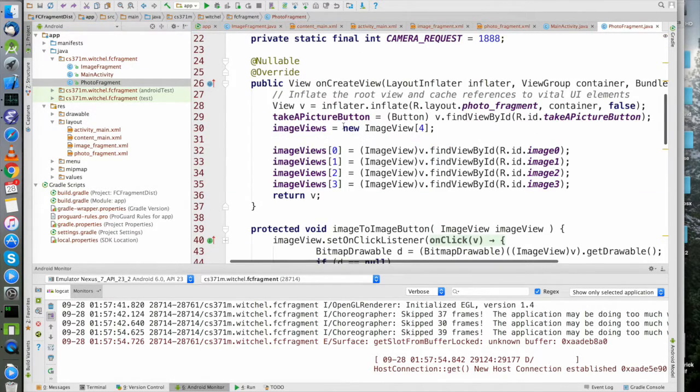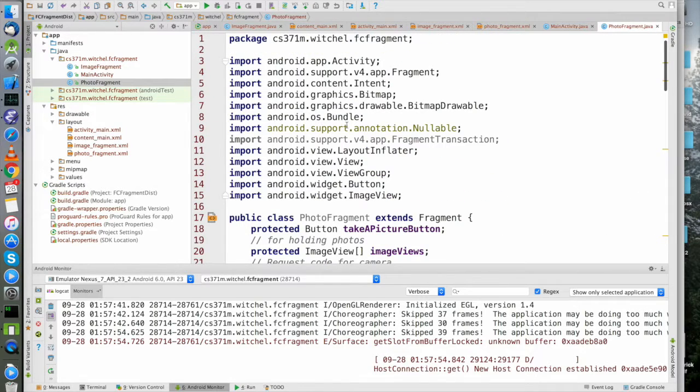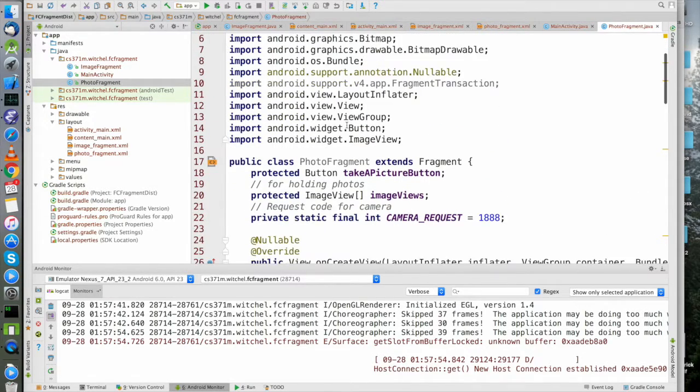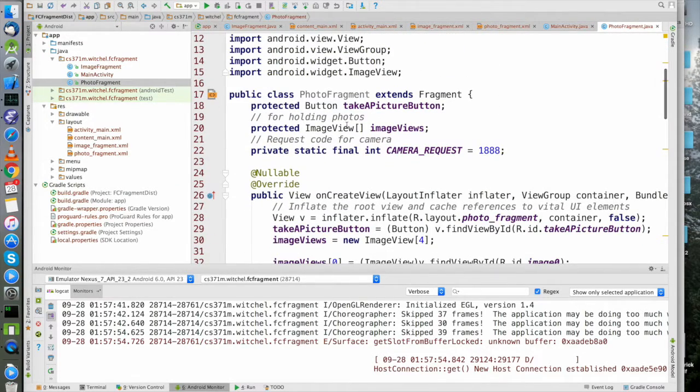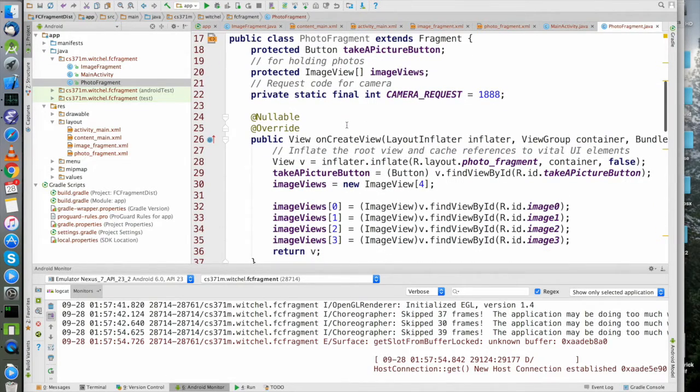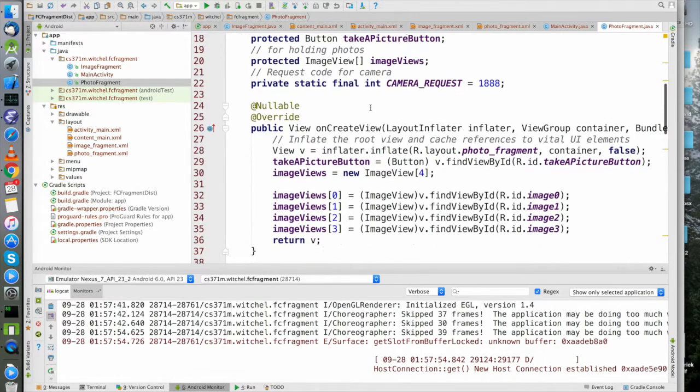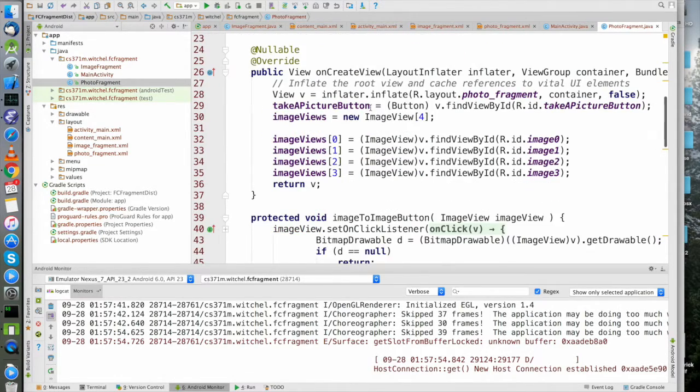Let's go to PhotoFragment. PhotoFragment is sort of the one that contains the main UI. There's a little hint there. It does some stuff that's a little bit funny, but the funny stuff is all correct.